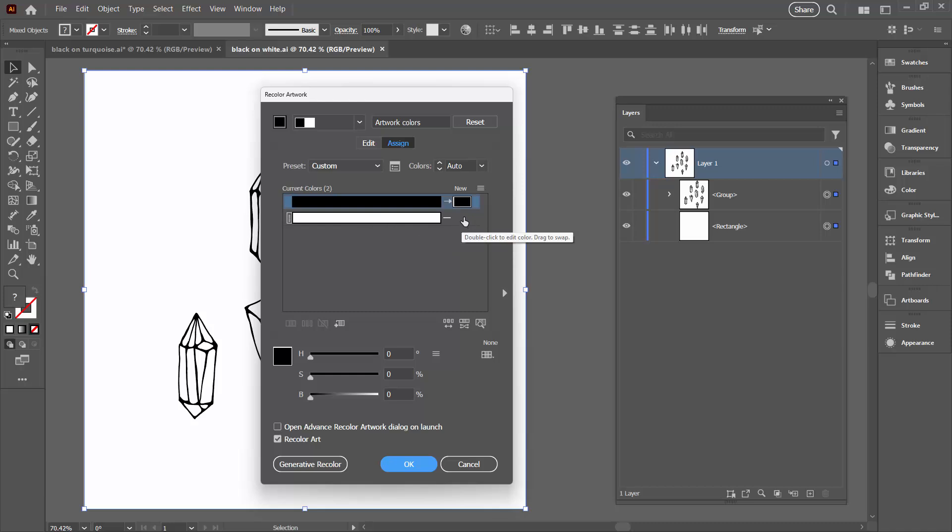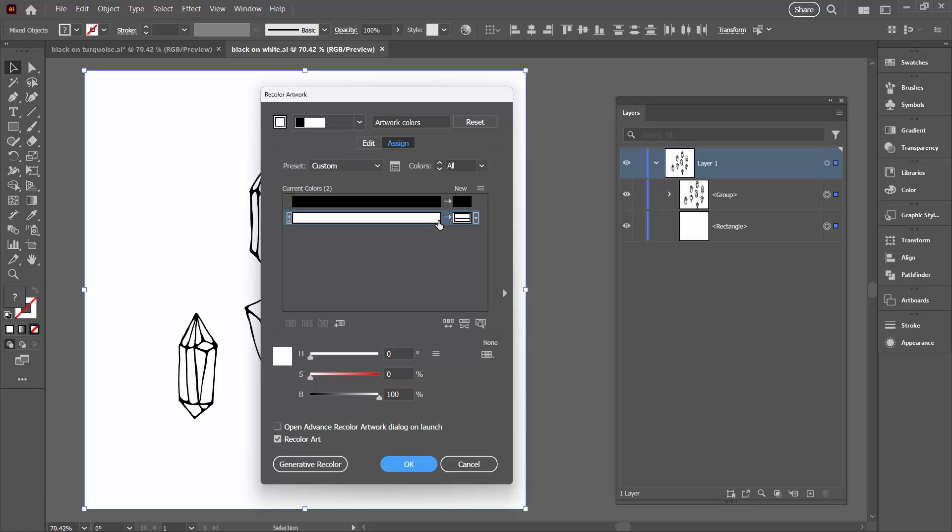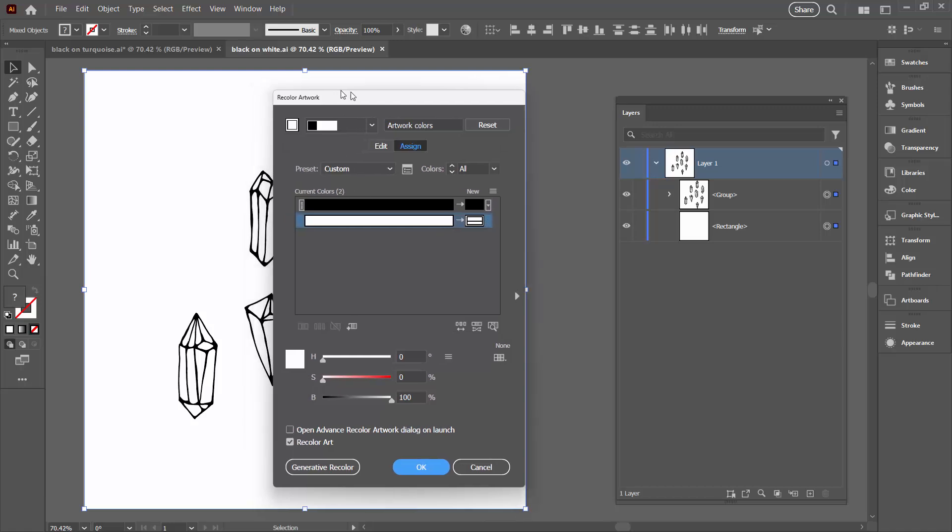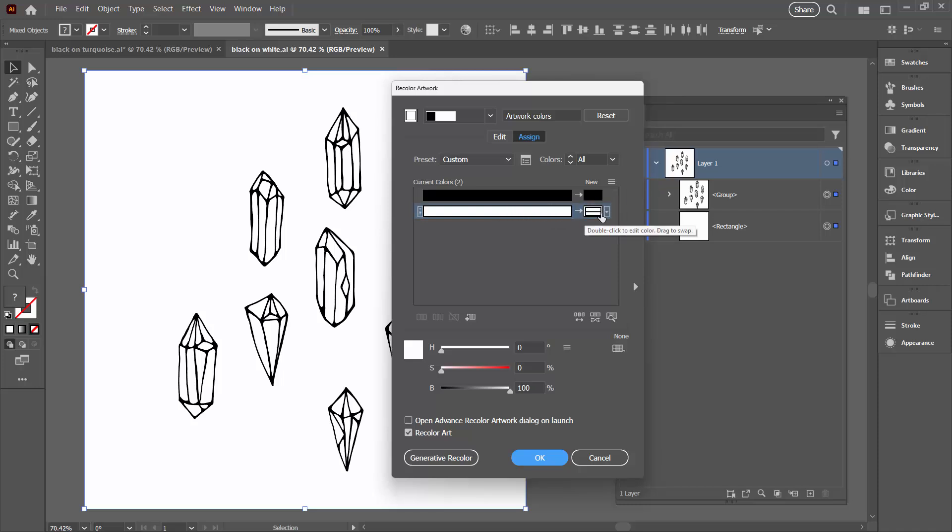So what we're going to do is just click here to add a new color. So what we're saying right now or what Illustrator's saying to us is that any black in this image is black. It's mapped onto black and any white in this image is mapped onto white.